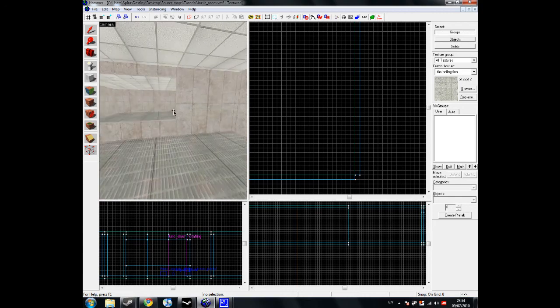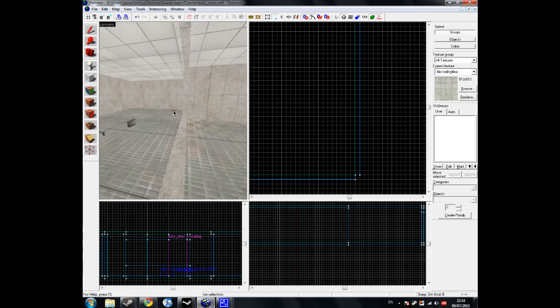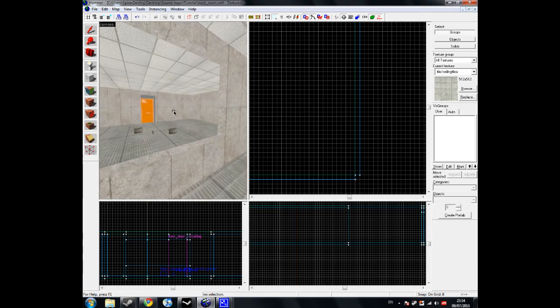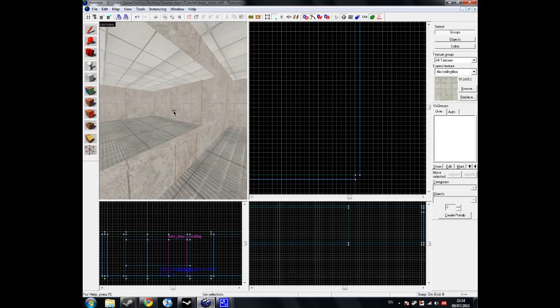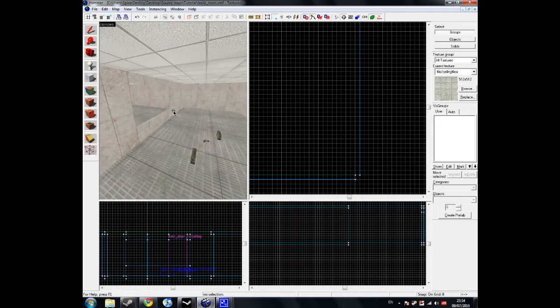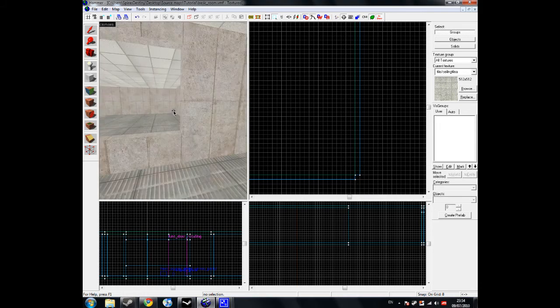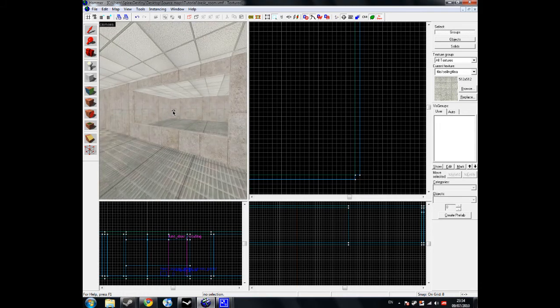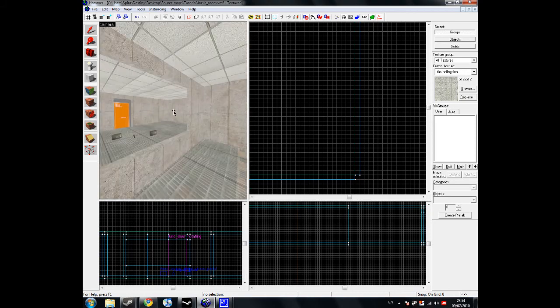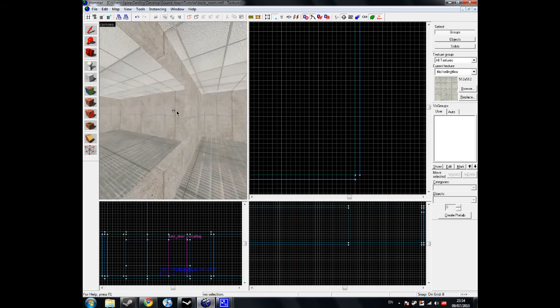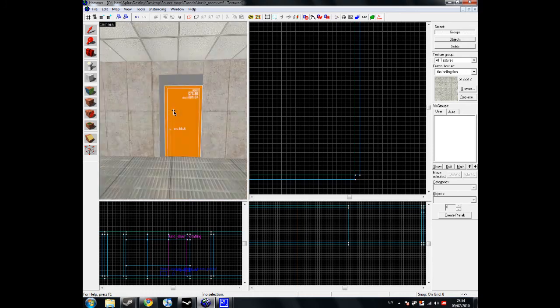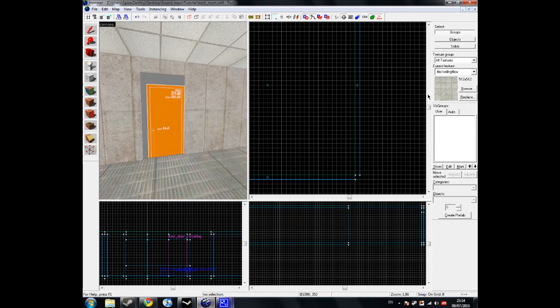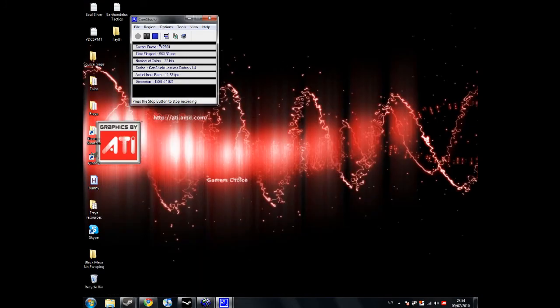So in the next video I will show you how to make glass in this little gap here. And I'll show you how to make it so it is breakable glass and you can actually shoot it and go through it. This will go over using a func breakable surf brush and an env cubemap entity. So I shall see you guys next time. Bye for now.